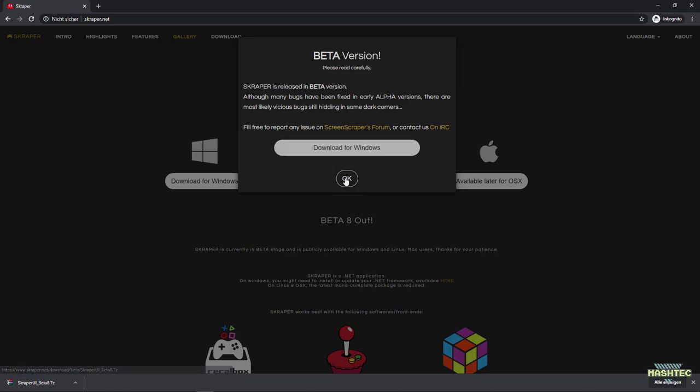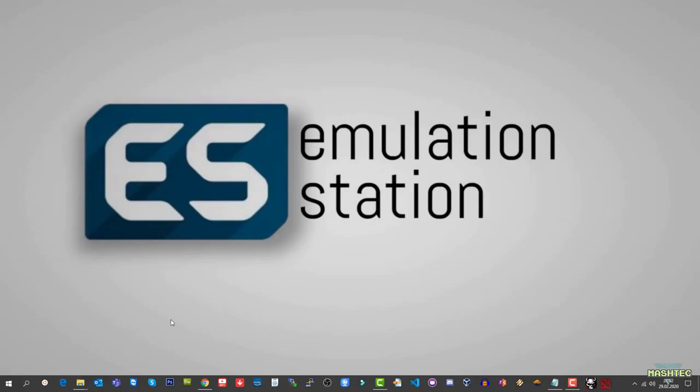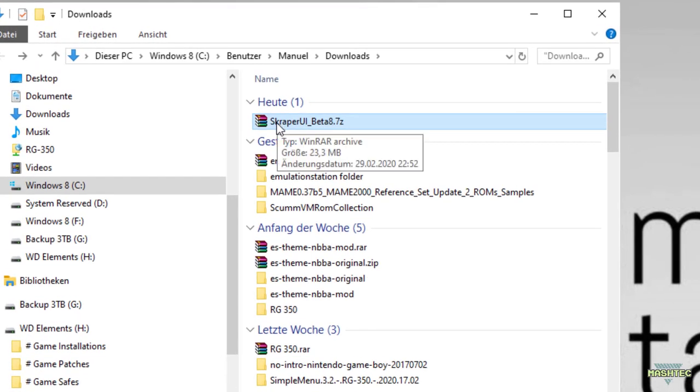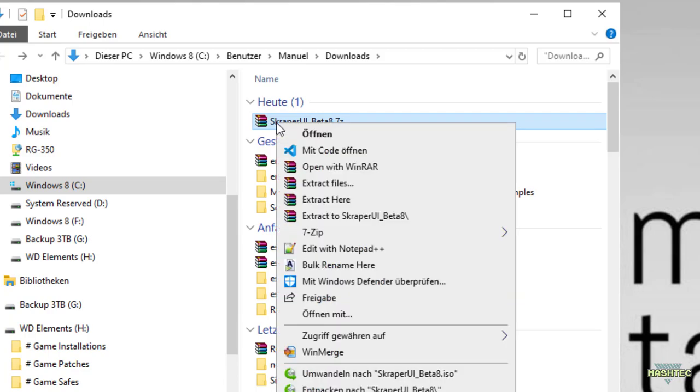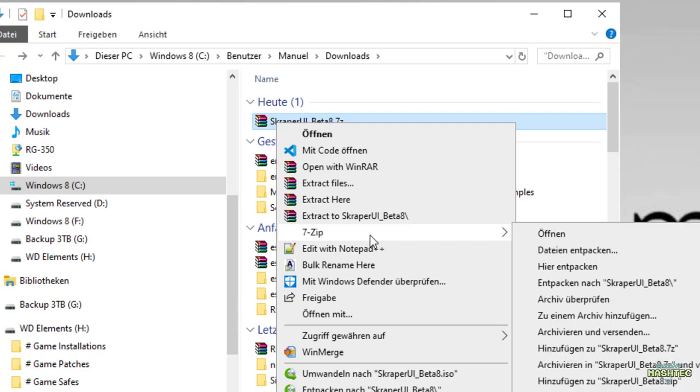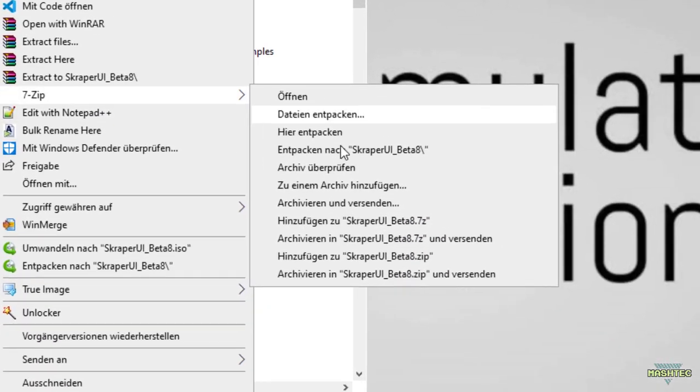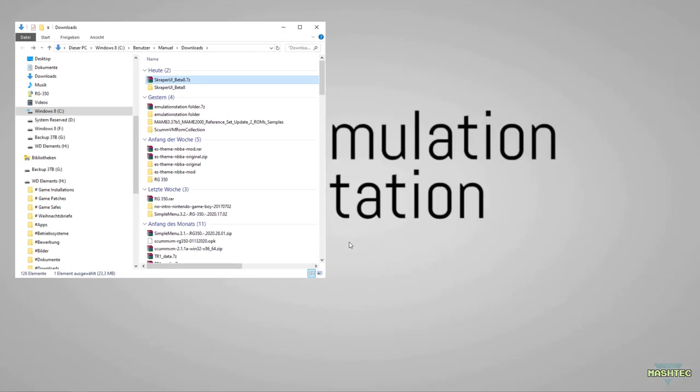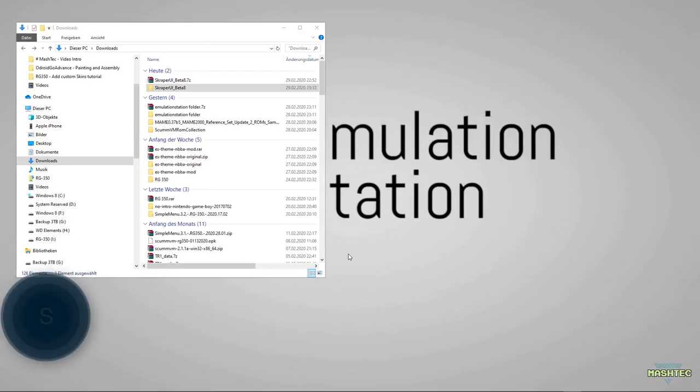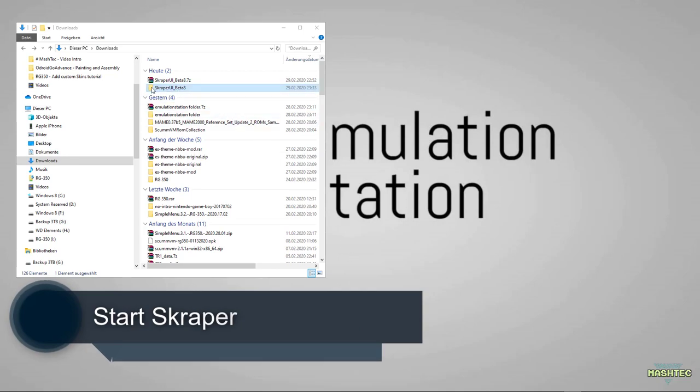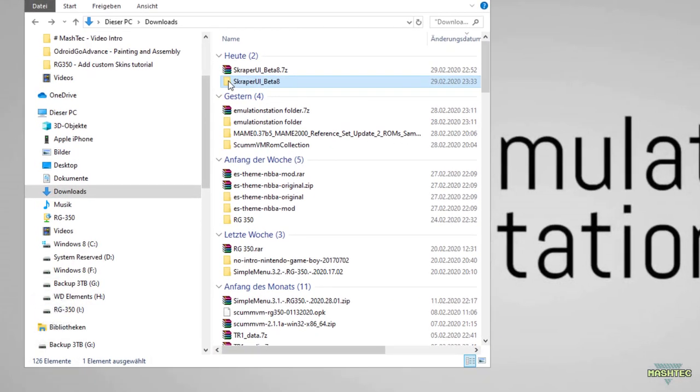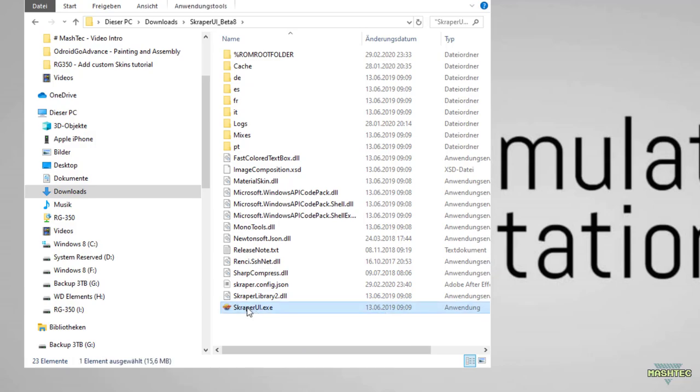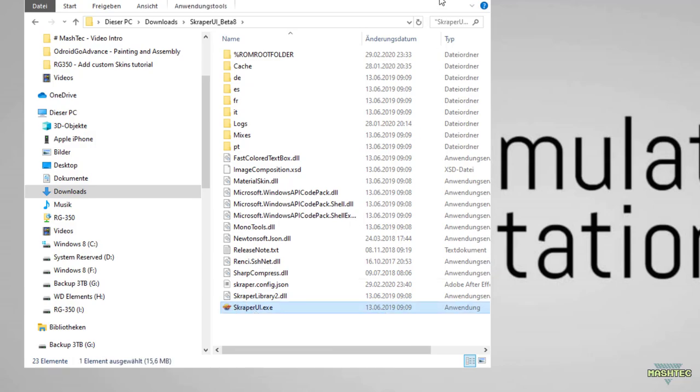Now that we've downloaded Scraper, switch to your download folder and extract the contents of the 7zip archive. If you don't have 7zip installed, I'll put a link in the video description. Once extracted, enter the directory and find scraperui.exe. Double click on it to start Scraper.